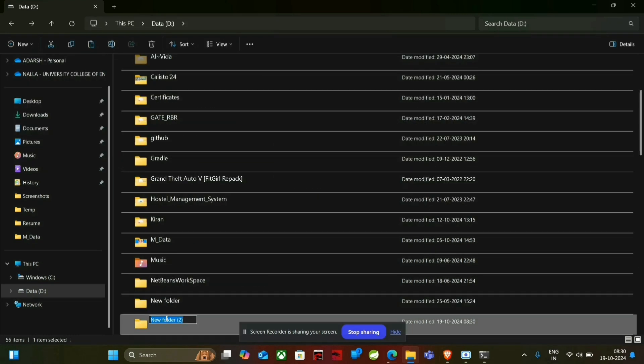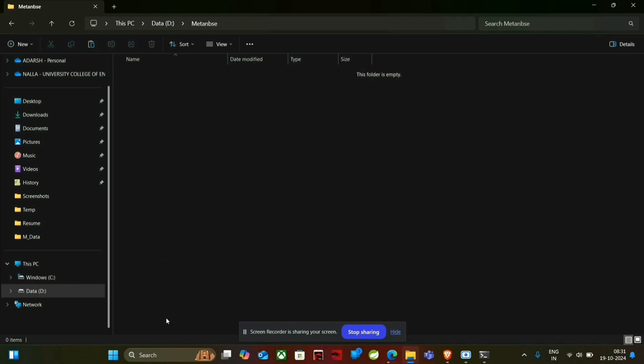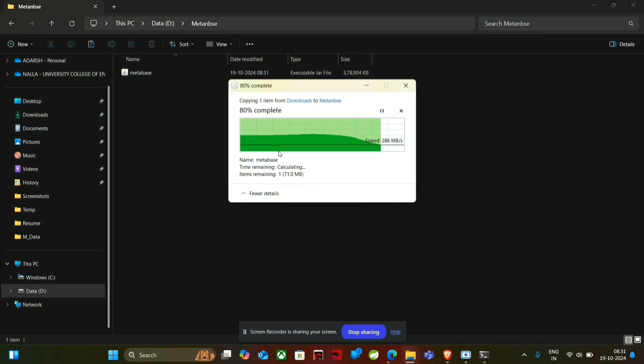Just rename it MetaBase. I made this folder and simply pasting it in.